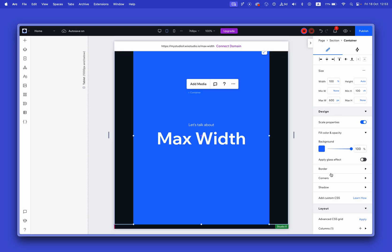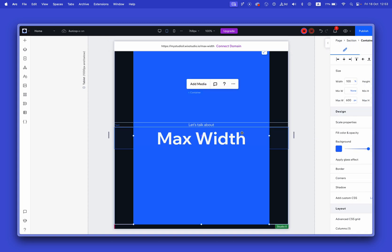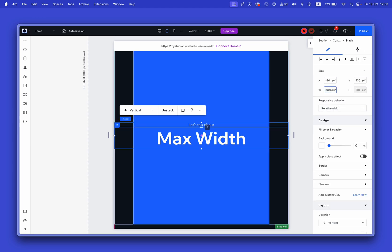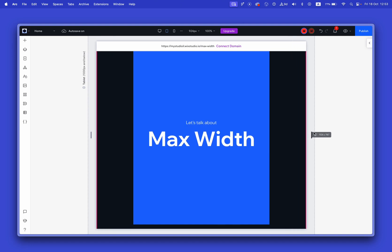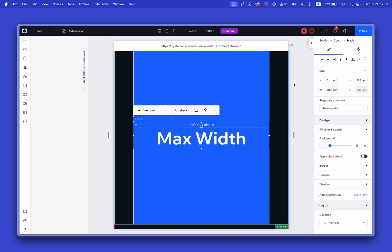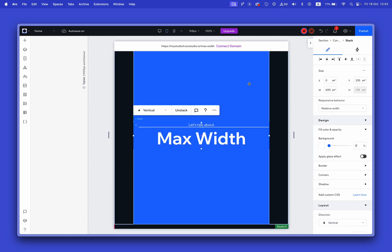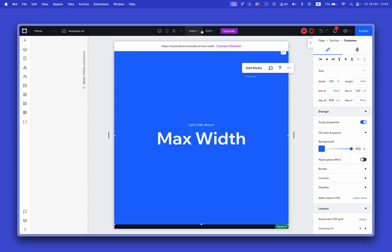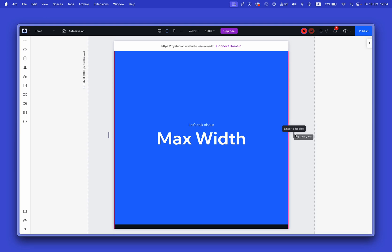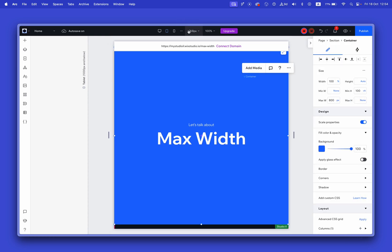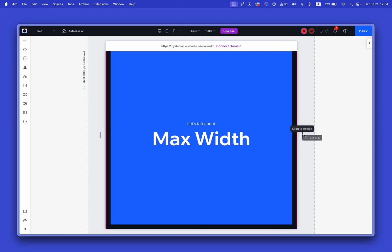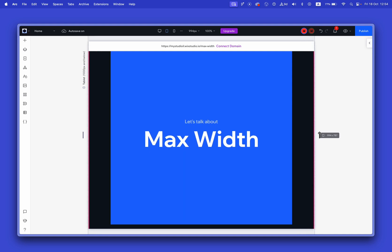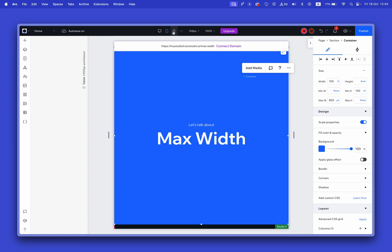So now you can see — let's set it to 800 pixels for the tablet breakpoint. Because my screen is smaller than 800 pixels, the container fills the entire width. But if I make it bigger, at some point when we're over 800 pixels, the wings appear. I can also set a different value for mobile breakpoints as well.